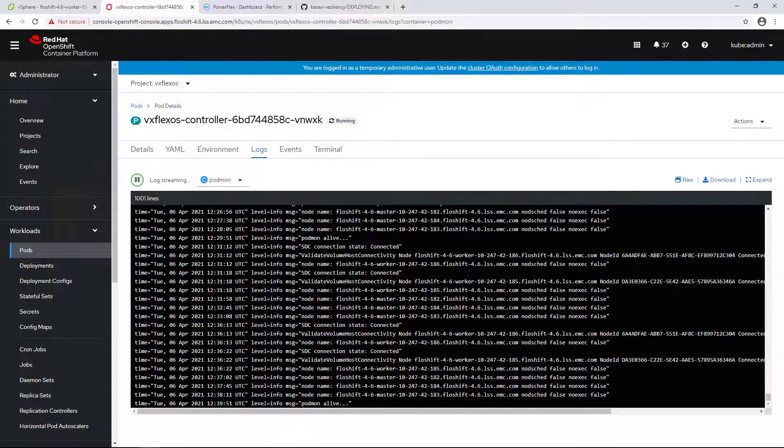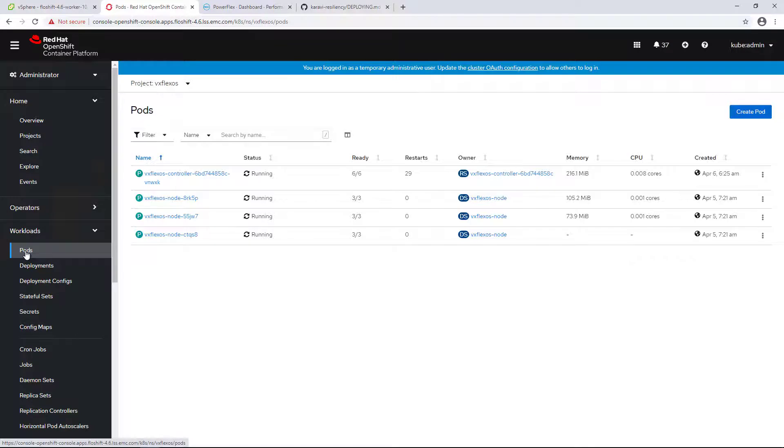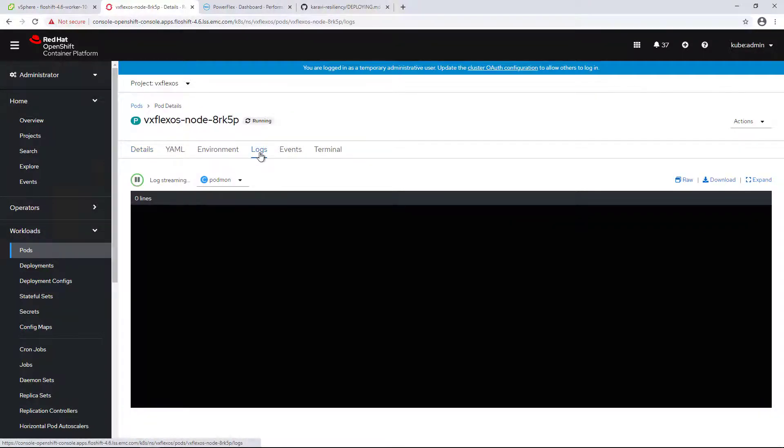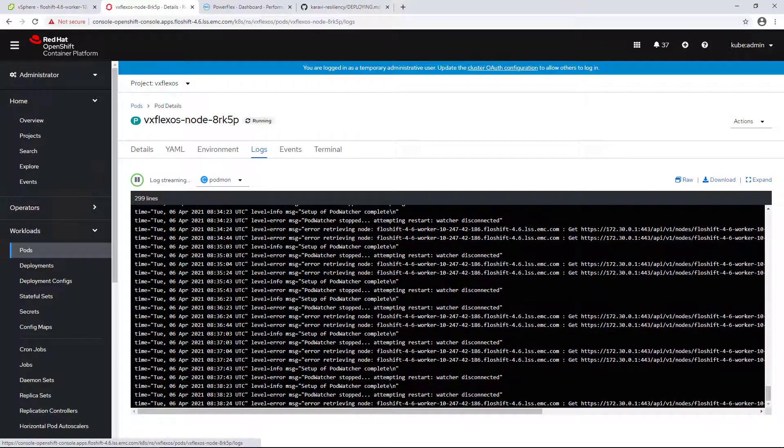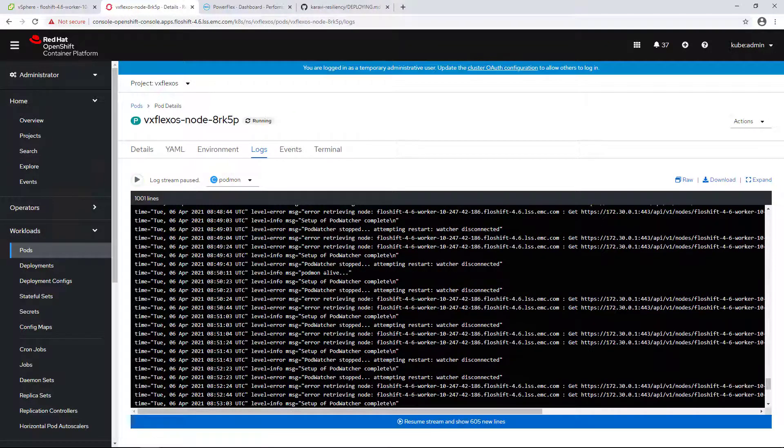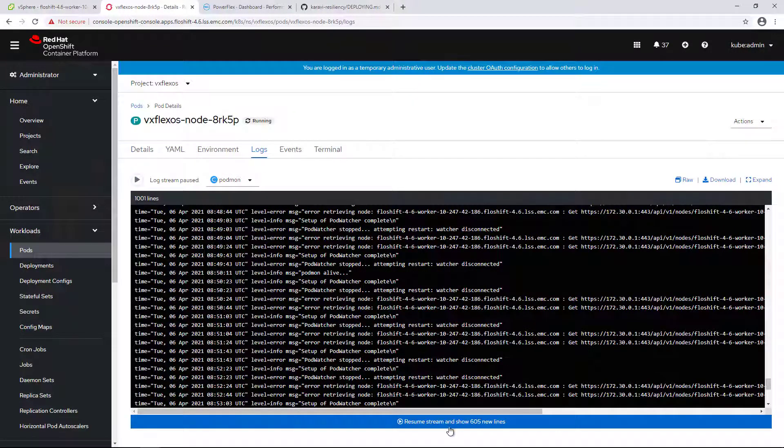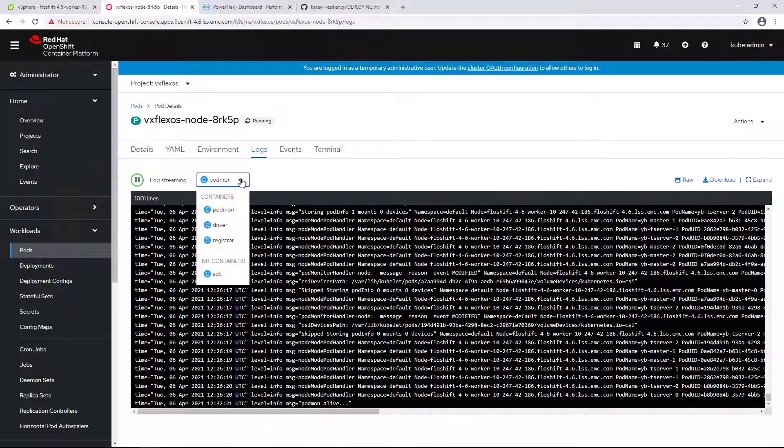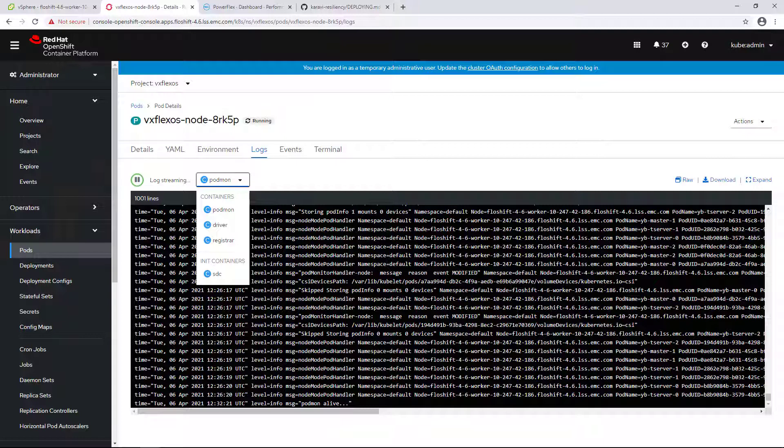Generally, controller podmon and the driver controller pods are deployed using deployment. The deployment supports one or more replicas for high availability and uses a standard Kubernetes leader election protocol so that only one controller is active at a time. The controller deployment also supports a node selector that allows the controllers to be placed on Kubernetes masters and not worker nodes. Node podmon and the driver node pods are deployed in a daemon set, with a pod deployed on every Kubernetes worker node.